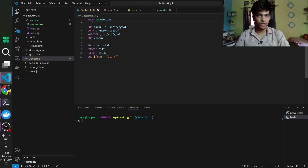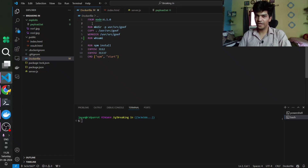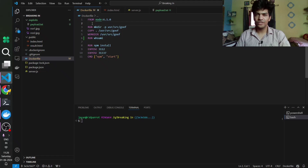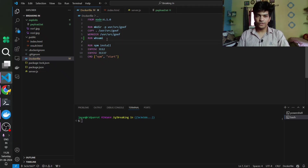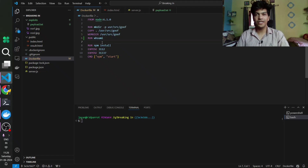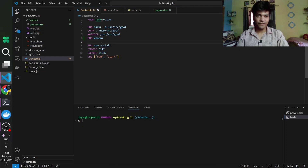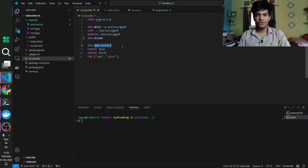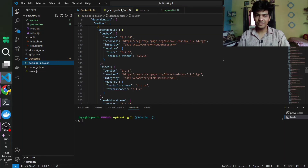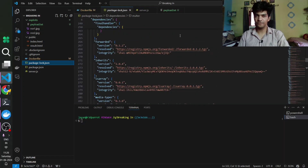Let's have a look at this Dockerfile. We are using Node runtime version 6.1.0, then we make a folder called /usr/src/goof in the container, copy this repository, and set the working directory. We also execute a system command called whoami — the significance of that will be shown later when we integrate Chainguard. Finally, we expose the ports and run npm install to install all dependencies specified in package-lock.json.